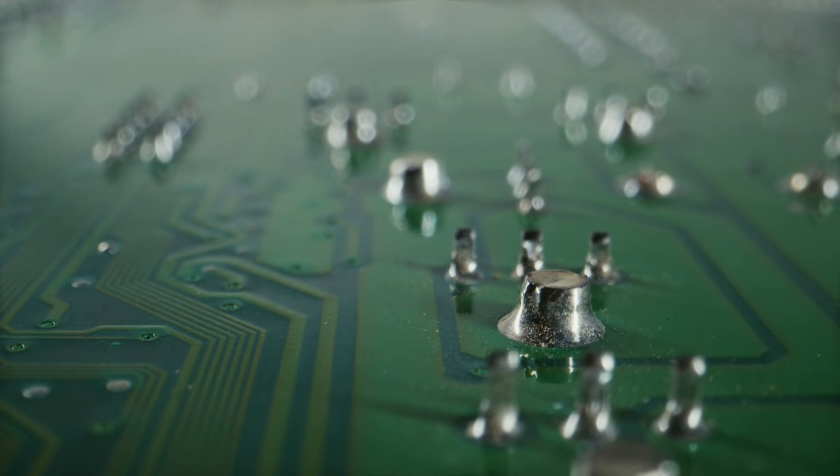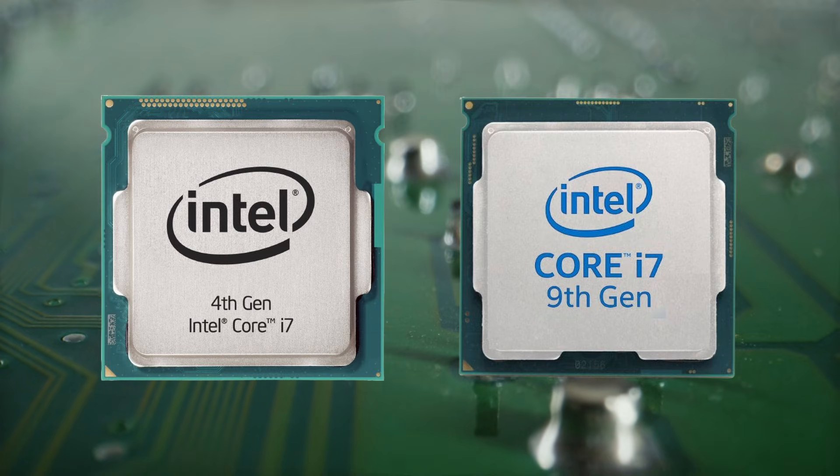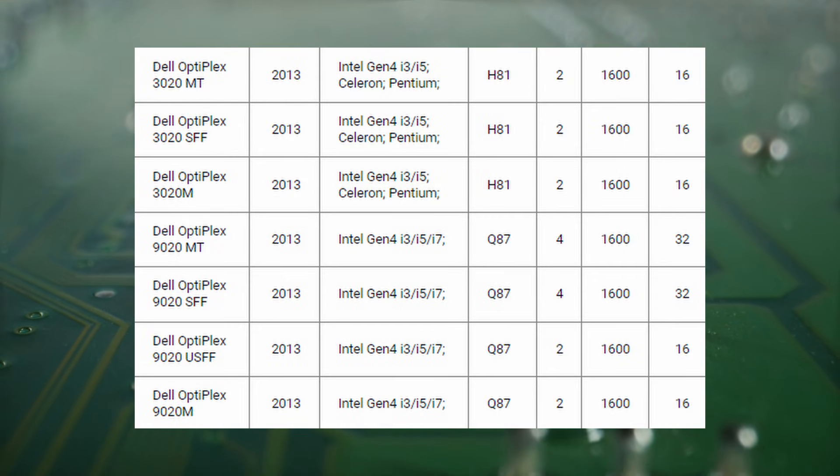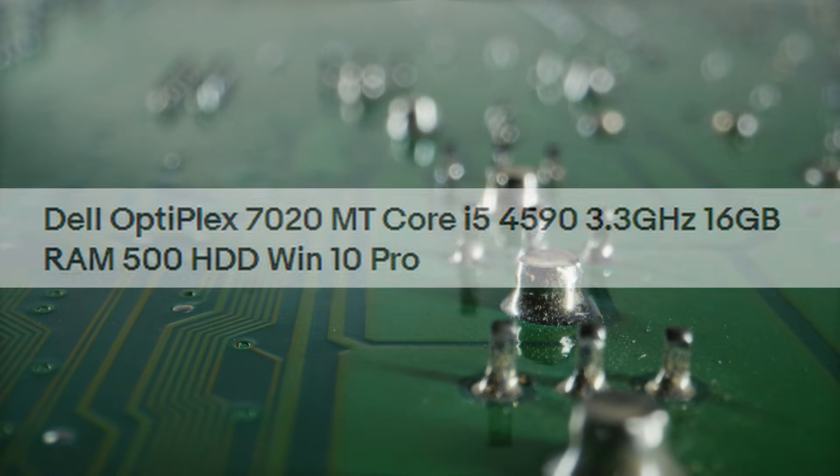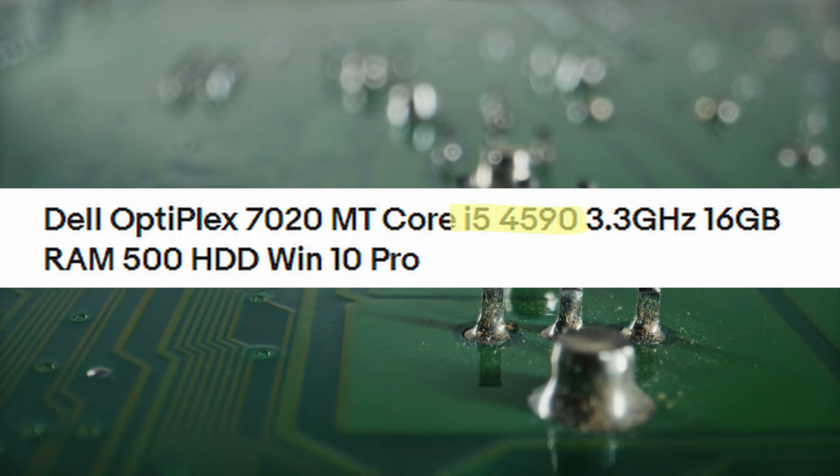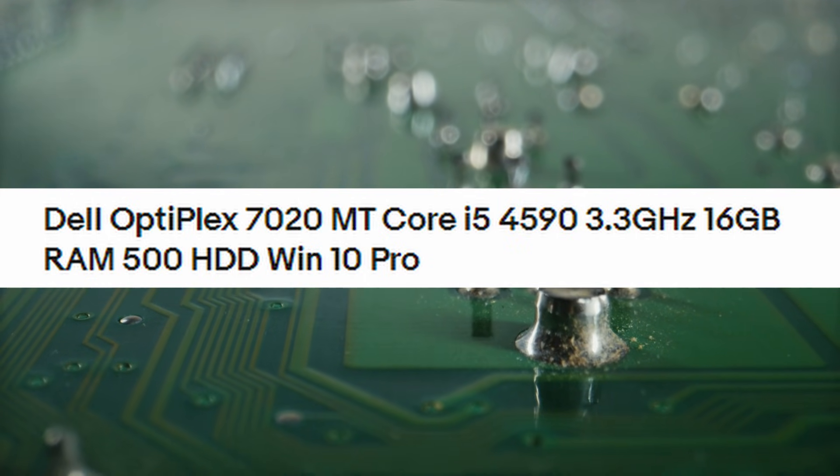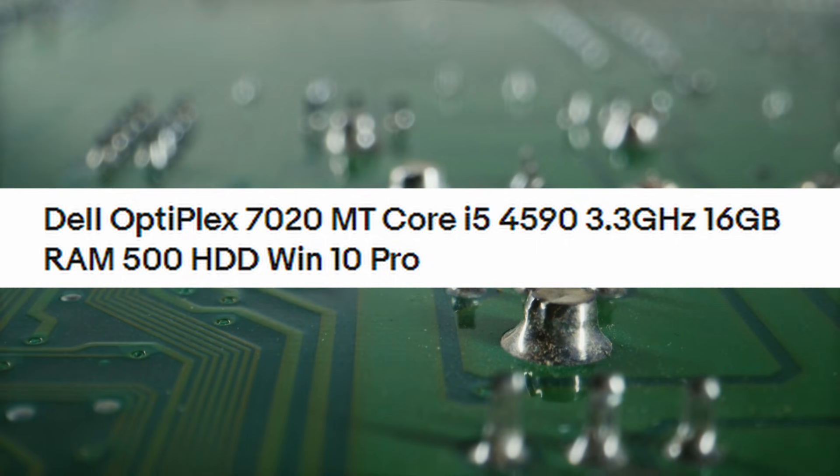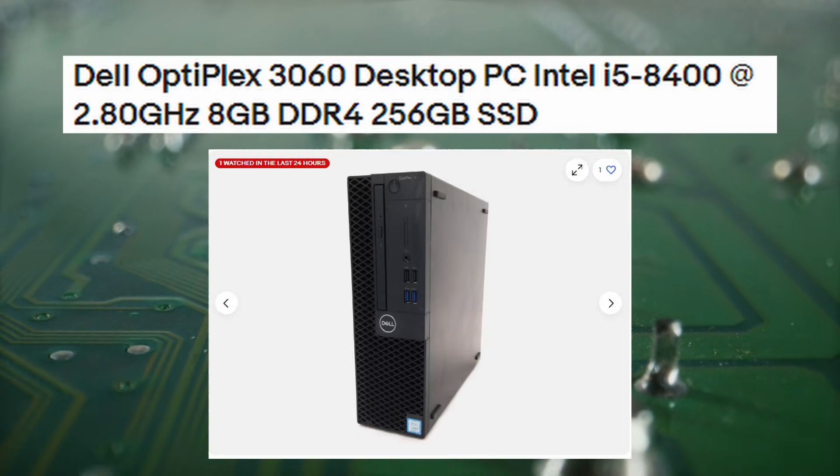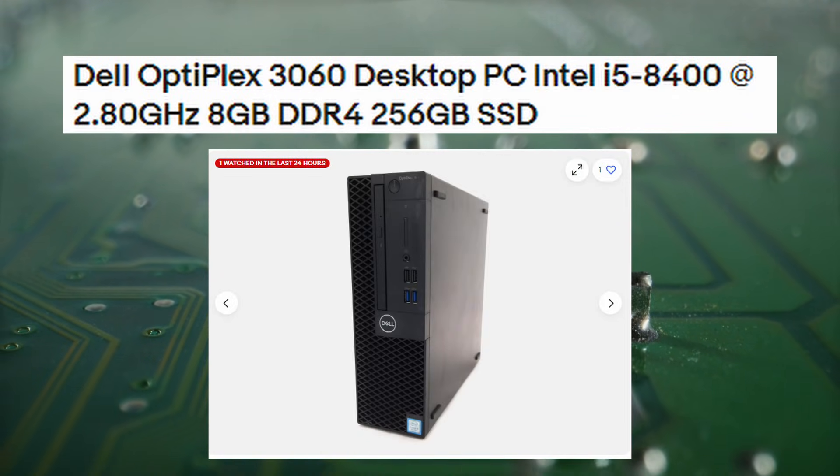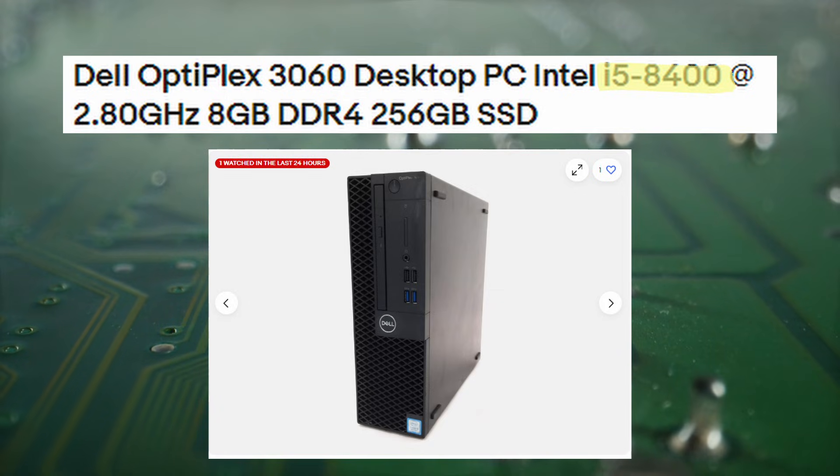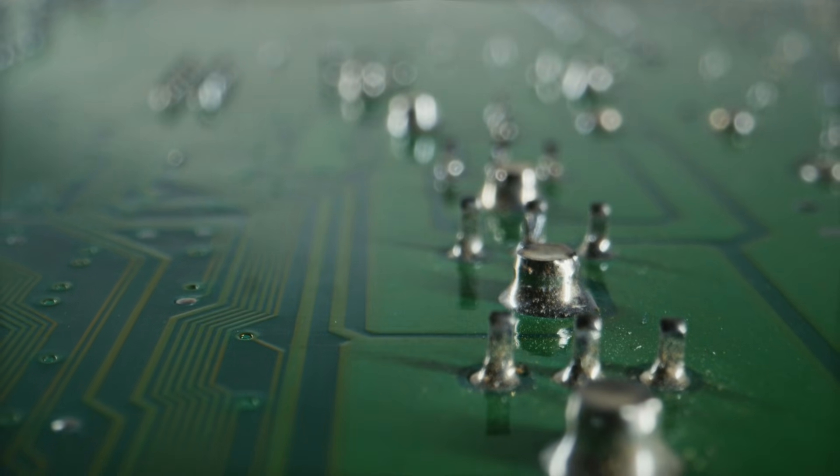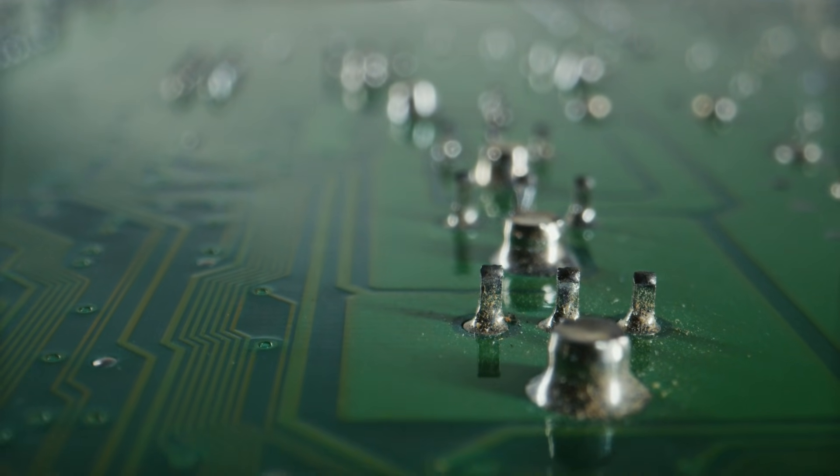There are many different sizes and form factors, hardware generations, confusing naming schemes, and even unclear specs in the listings. The key things to look for are the CPU model, along with whether the system includes memory and storage, as it can be convenient to get those bundled together. For gaming, I typically recommend sticking to slightly newer pre-built systems with at least 8th or 9th generation Intel CPUs, but with our tight budget, that's not feasible.